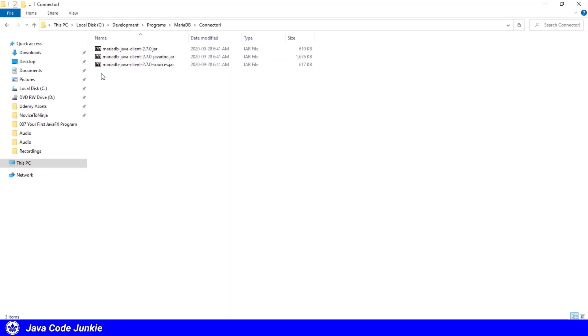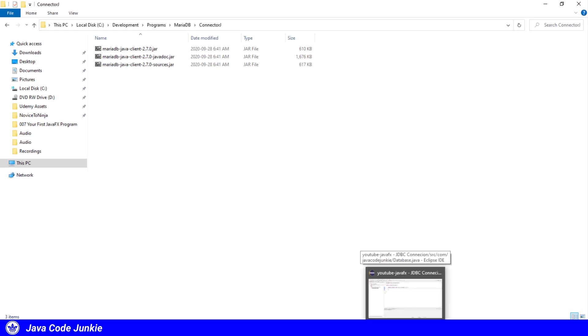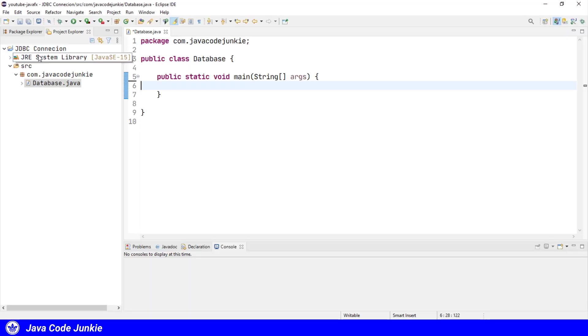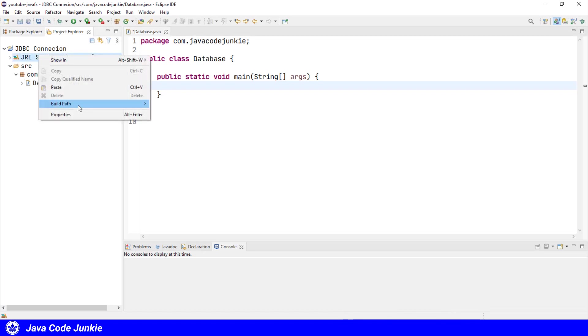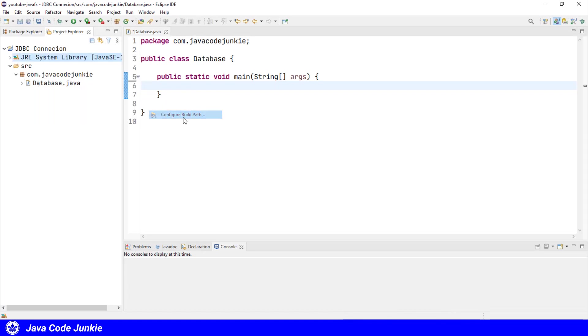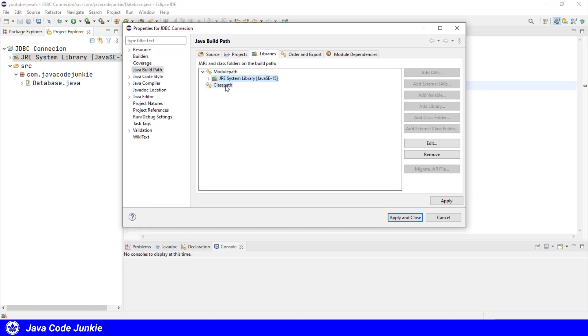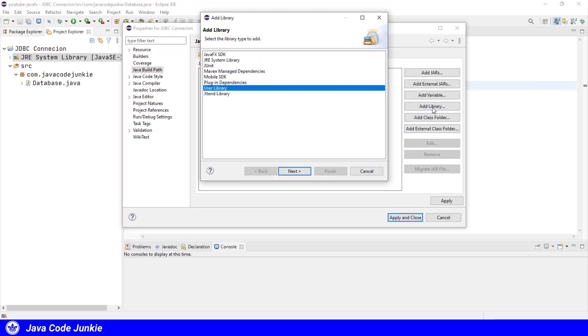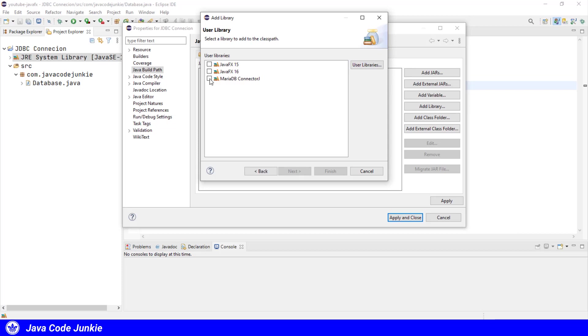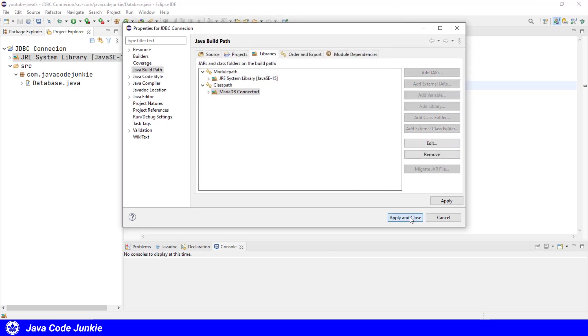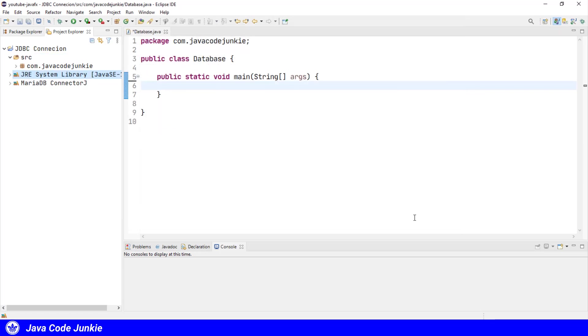So what I've done is I've created a user library in Eclipse and I'm going to attach that to our current project. So right click on the project, click build path, configure build path. Under the libraries tab, click on class path, add library, user library, and choose the MariaDB Connector J. Click finish and click apply and close. And you'll see now in our project explorer that MariaDB Connector J has been added to our project.